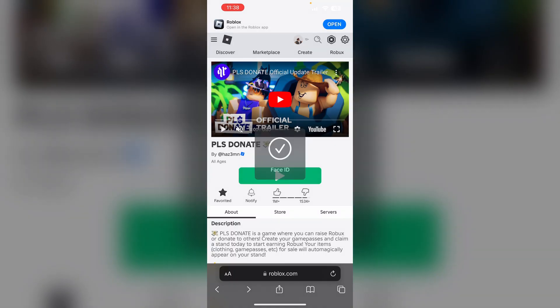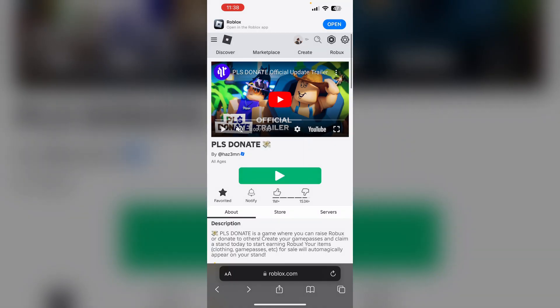Go to Roblox and login to your account. Go to the create section to access the creator's hub.